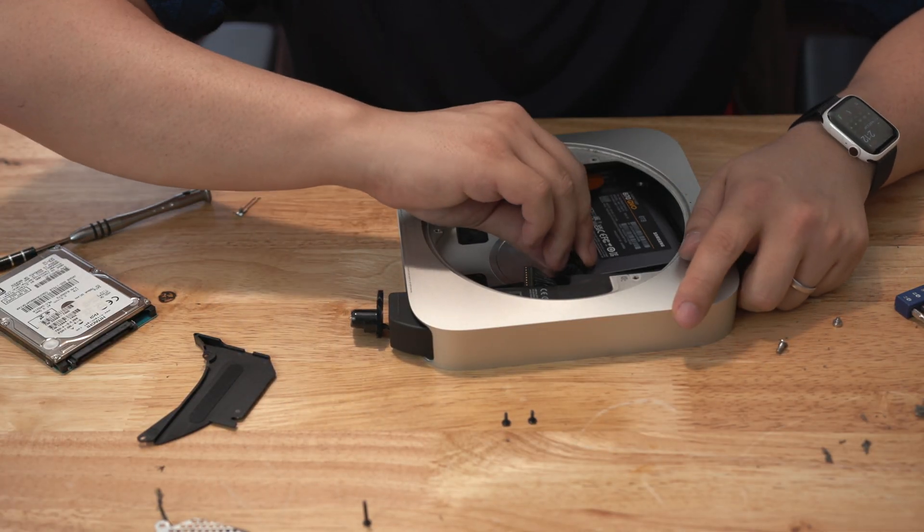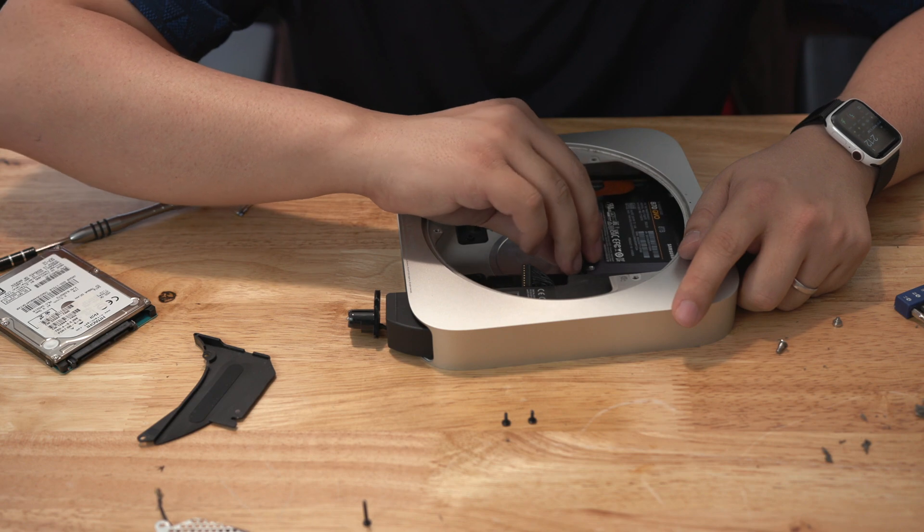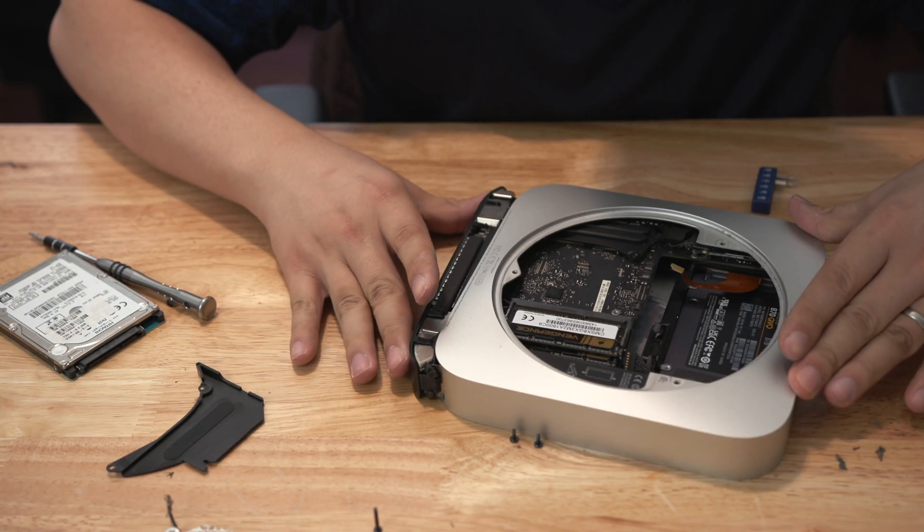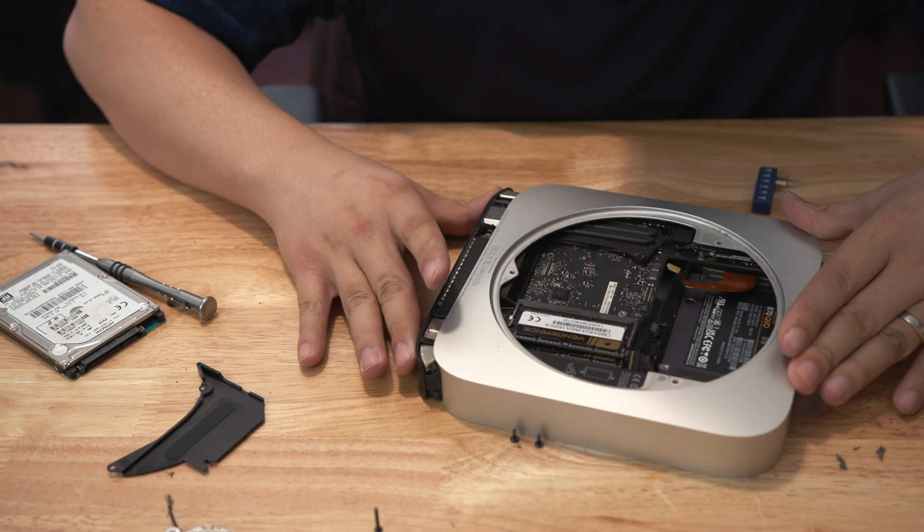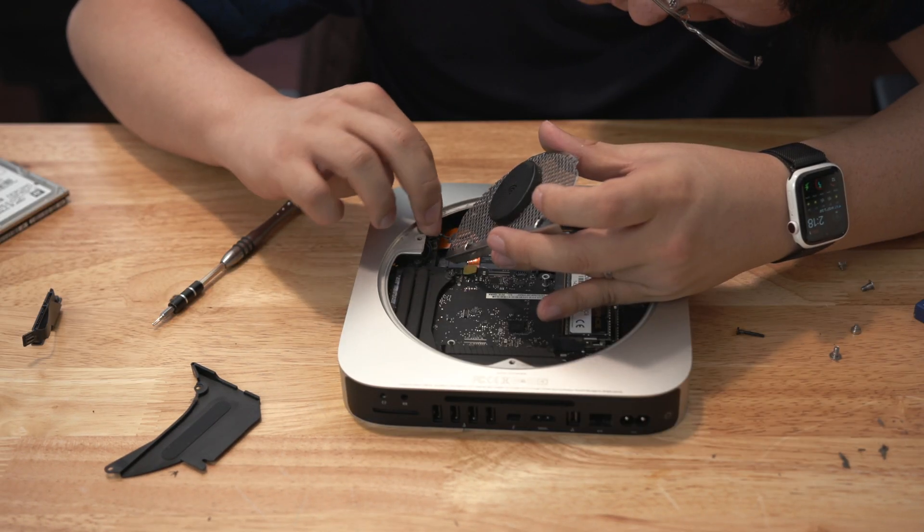Hey what is up guys, my name is Stan and welcome back to another video. So in the last one I installed a brand new SSD into my Mac mini, and so in this video